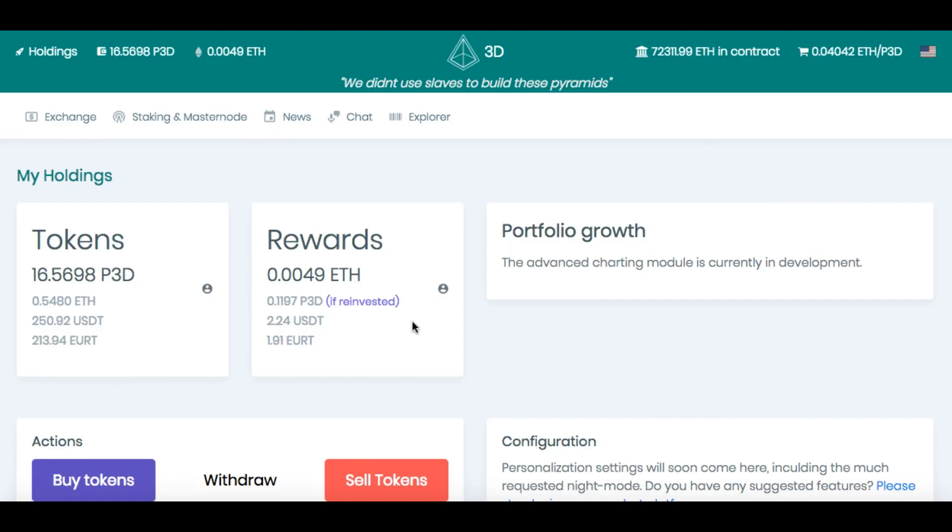So if you want to get in this, I'm going to have my masternode in the link. Feel free to use it to take you to the correct site so you don't go to a phishing site and get scammed. If you're going to get back into P3D or if you're already in P3D, congratulations. If you want to get into it, you can gladly use my masternode link. It will be in the description of this video.